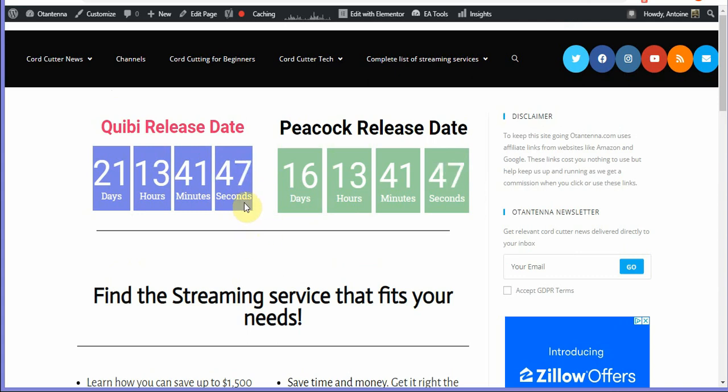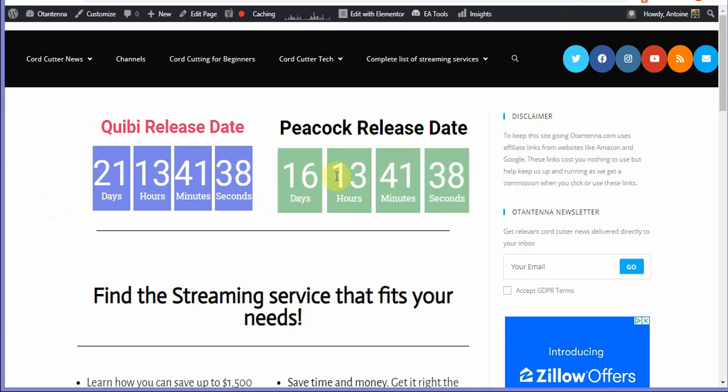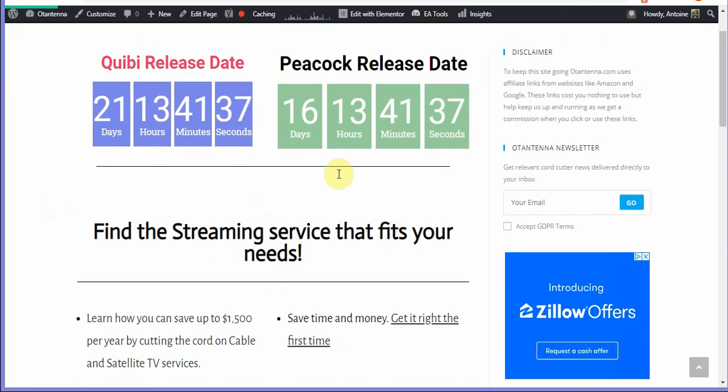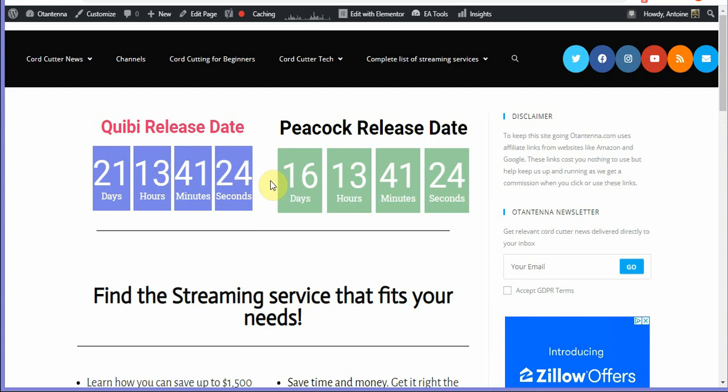All right so right here we at the OT antenna.com website where I just want to show you guys this Quibi release date and Peacock release date timer you can check out at any time. With Quibi they are offering a promotion right now if you go to their website you can sign up for I think it's a 90-day free trial.